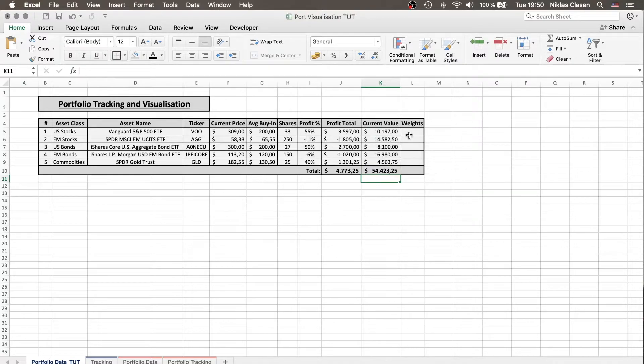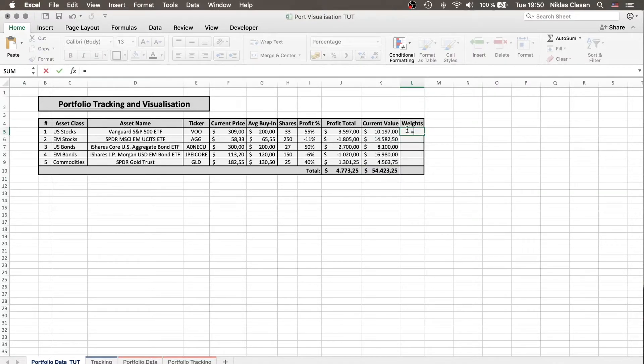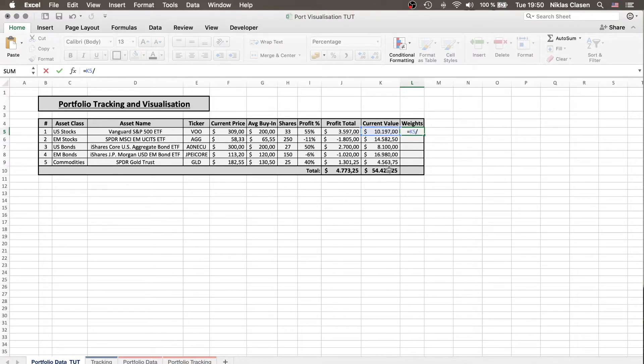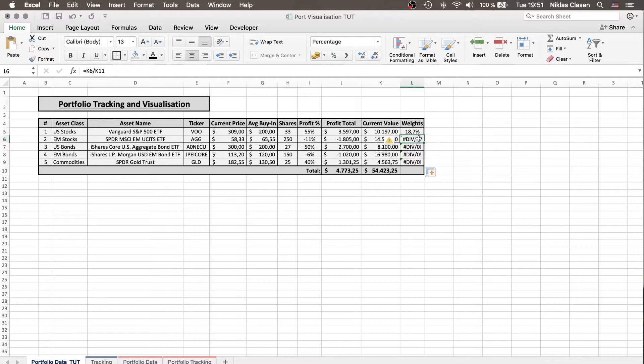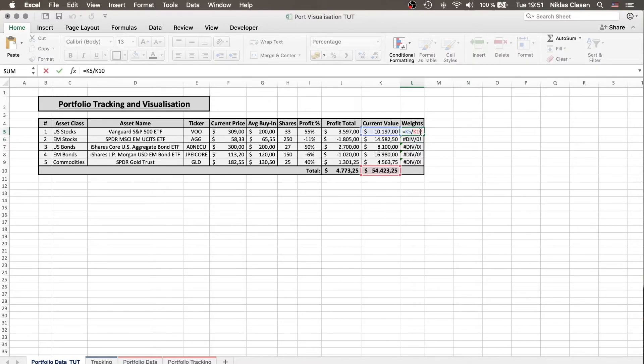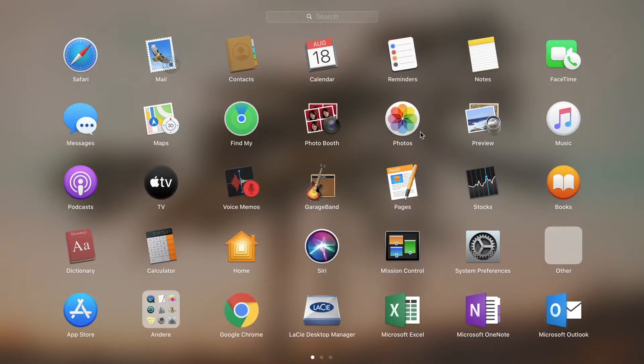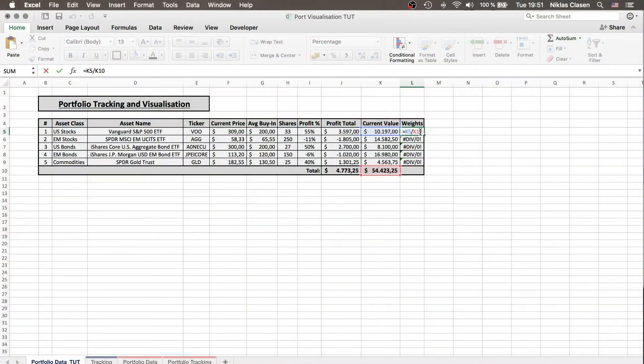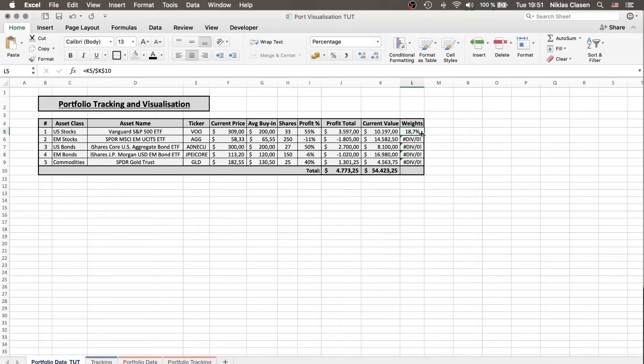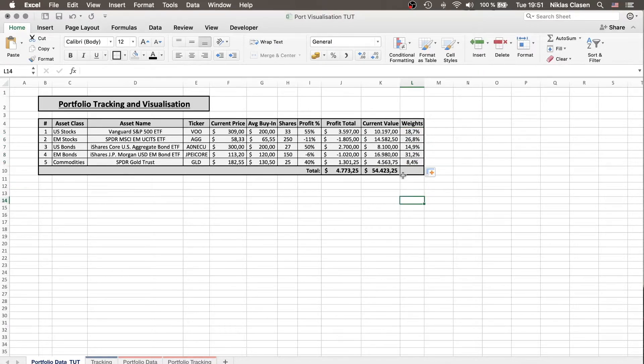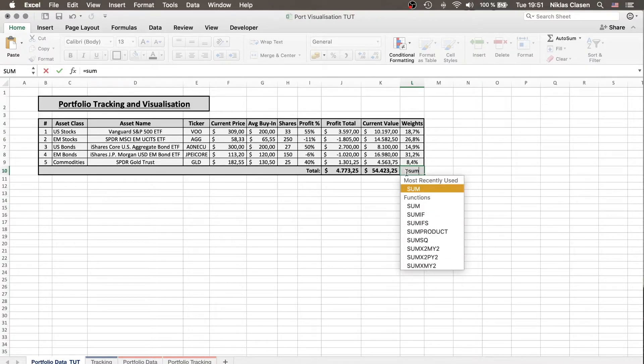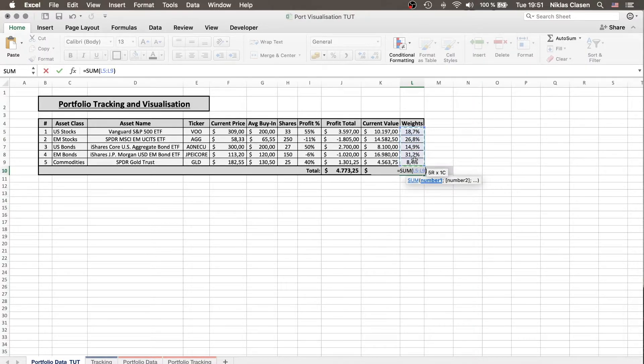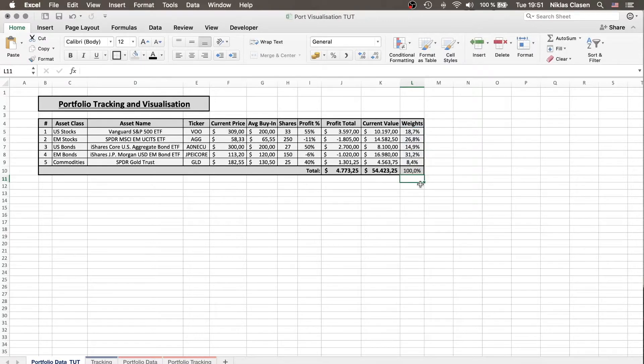And the weight of the specific asset is just the current value divided by the value of the portfolio. In order to check whether the weights are correct, everything in sum should be equal to one or 100%. This is the case so everything's fine.